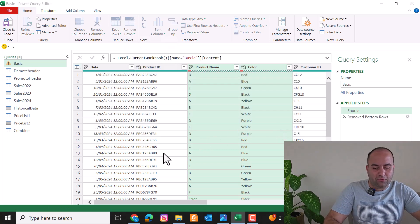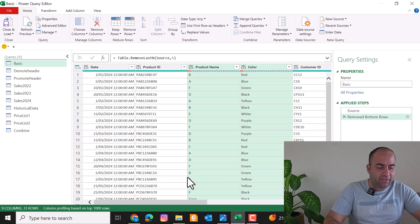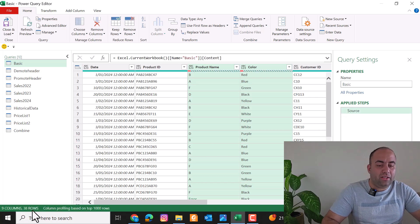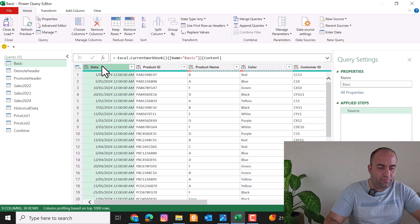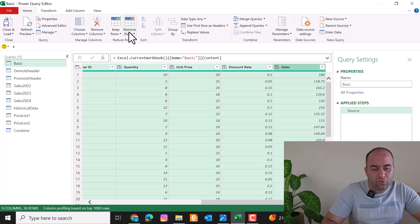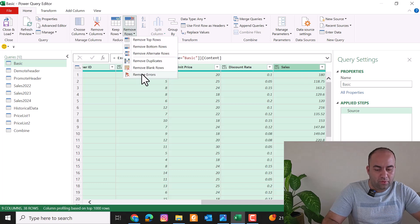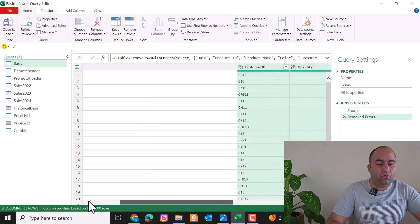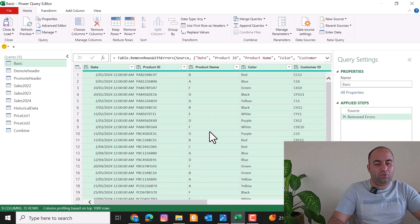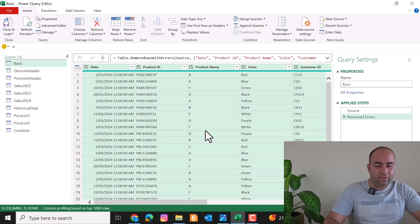The result would be 33 rows, whereas in the previous step it was 38. You can also select all columns and from Remove Rows pick Remove Errors — any rows containing an error value, regardless of the type of error, will be removed.